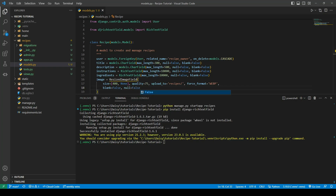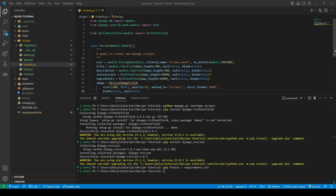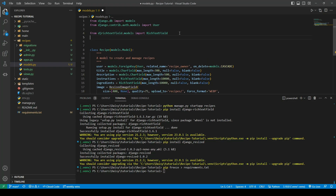We're going to install the django-resized package now with pip install django-resized. We'll also freeze our requirements, and then import the ResizedImageField at the top of the models file.